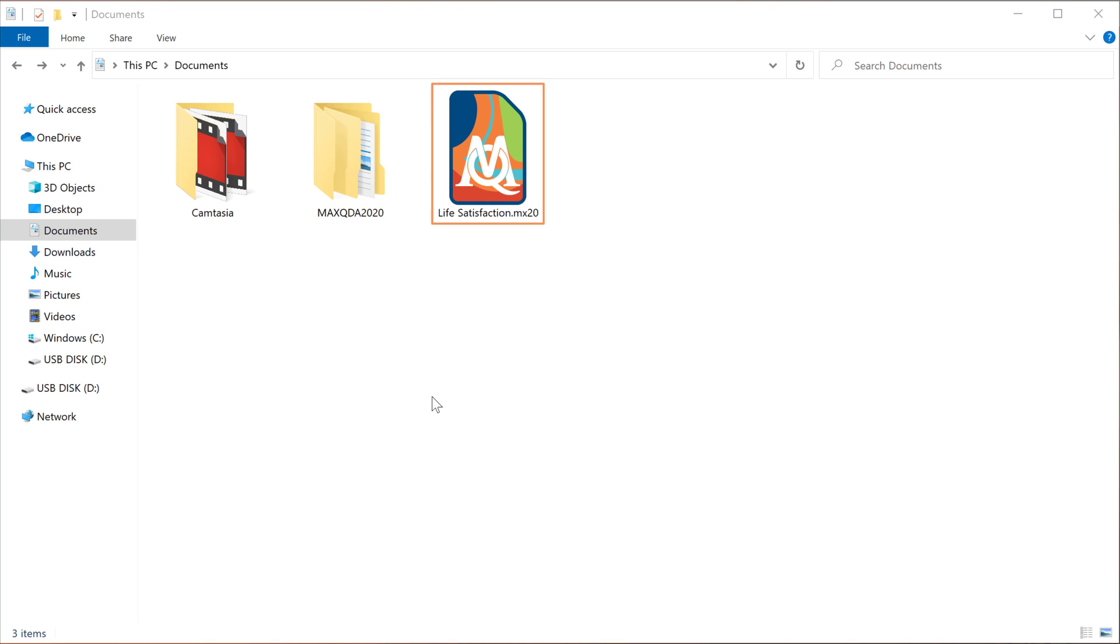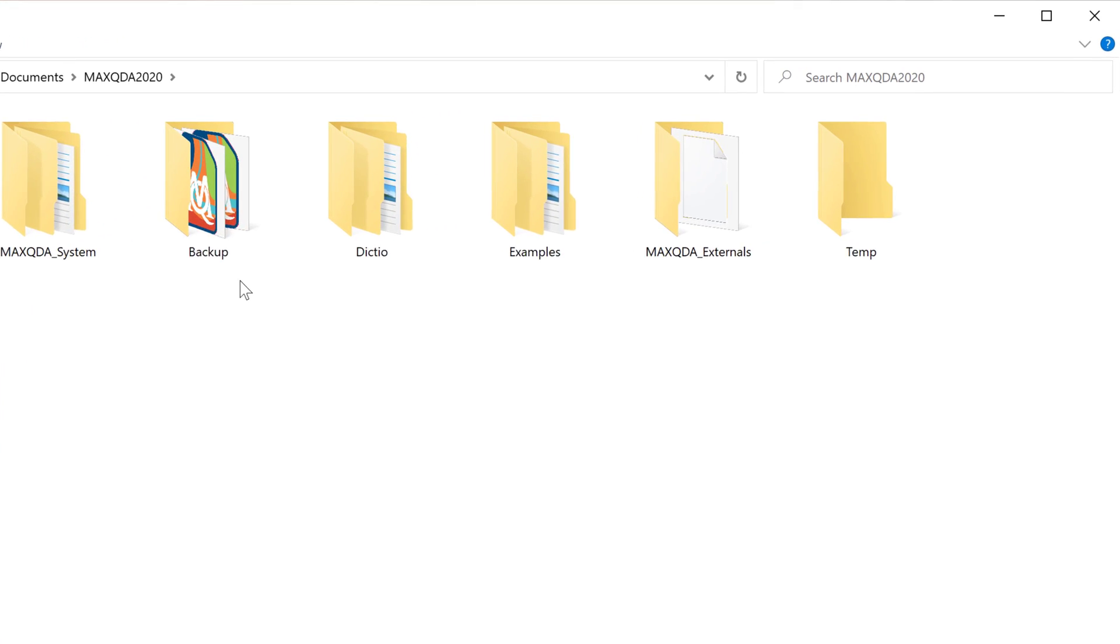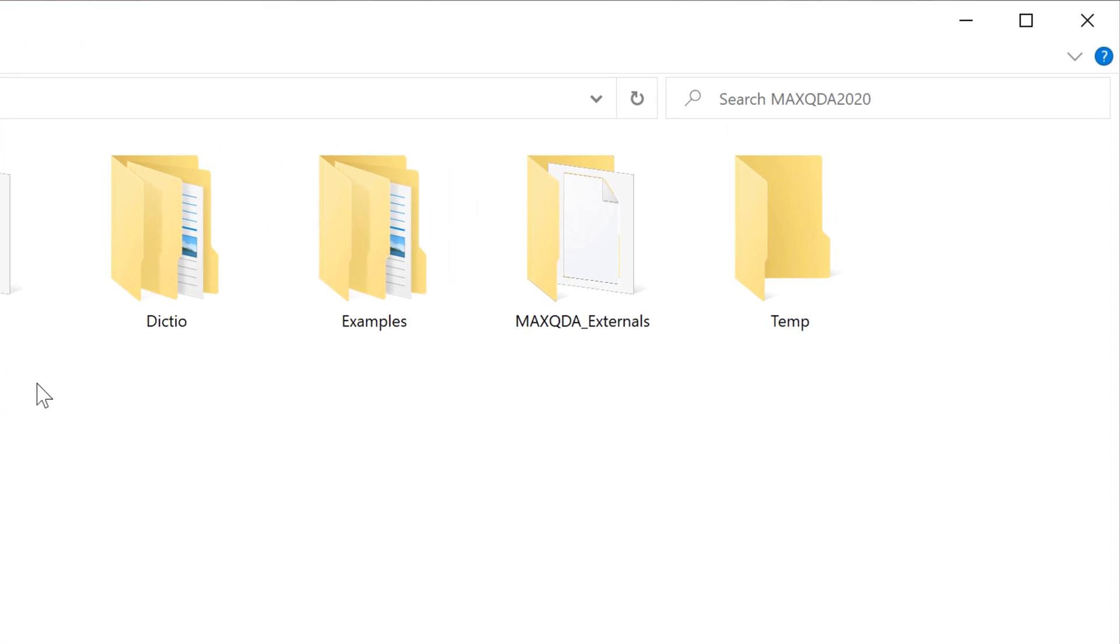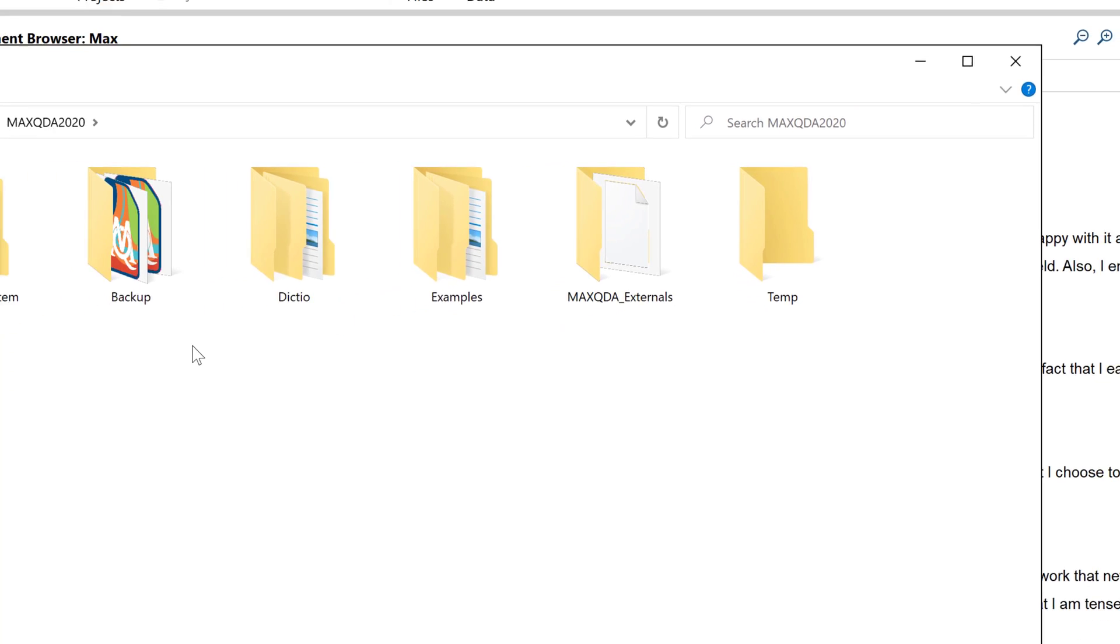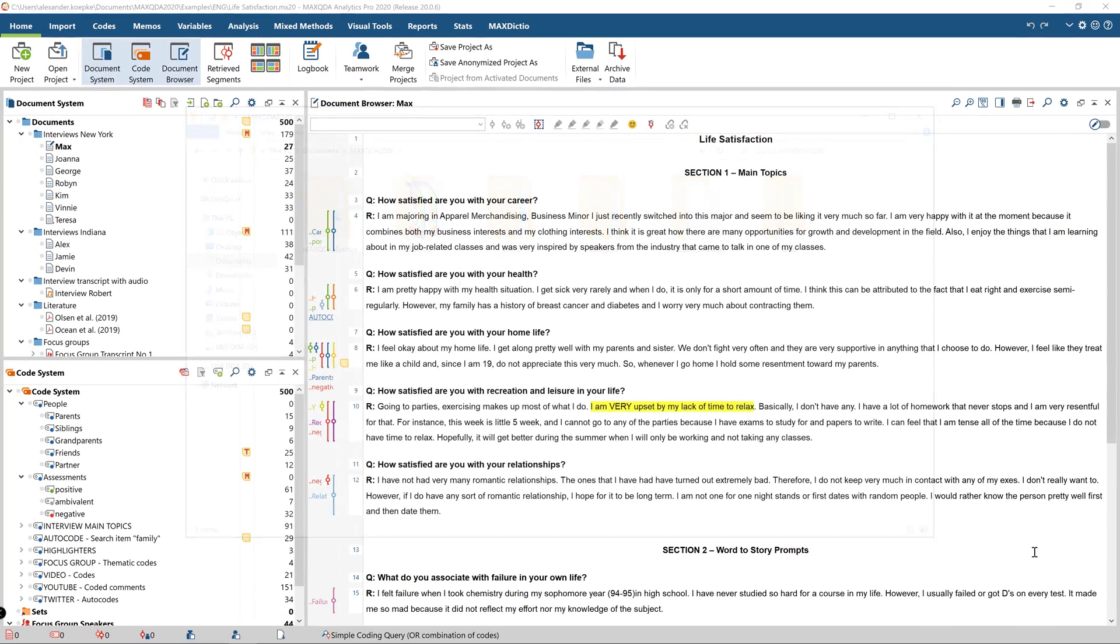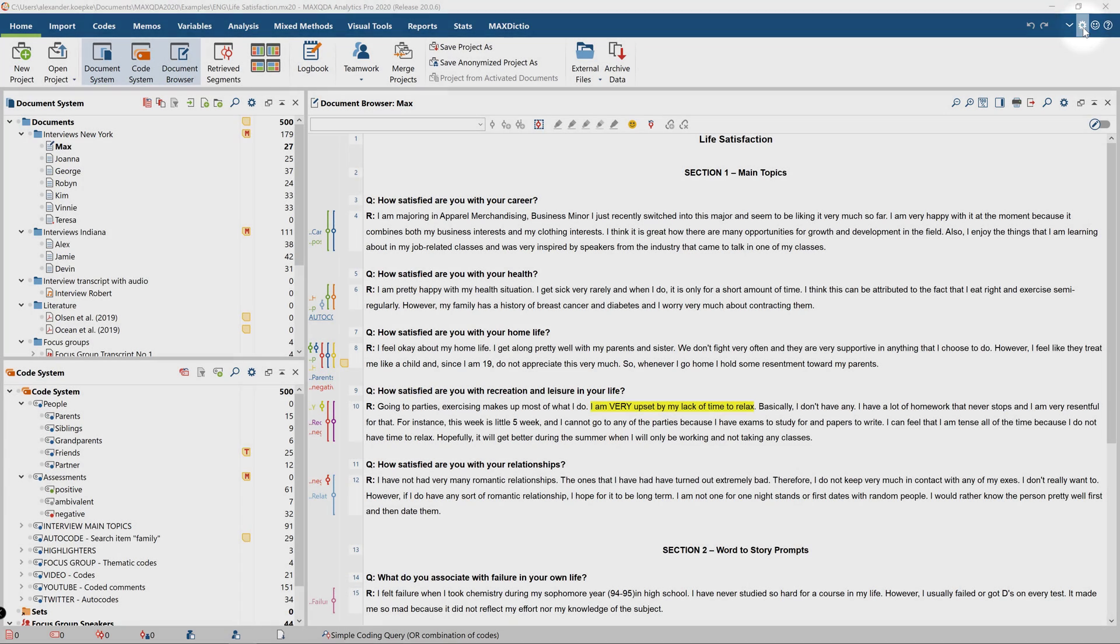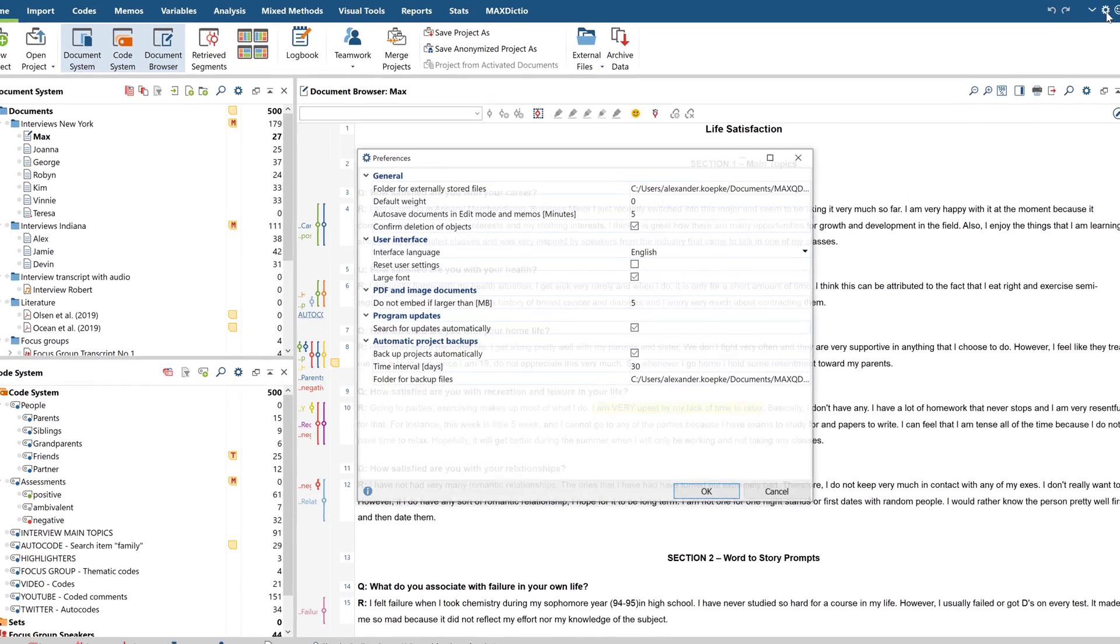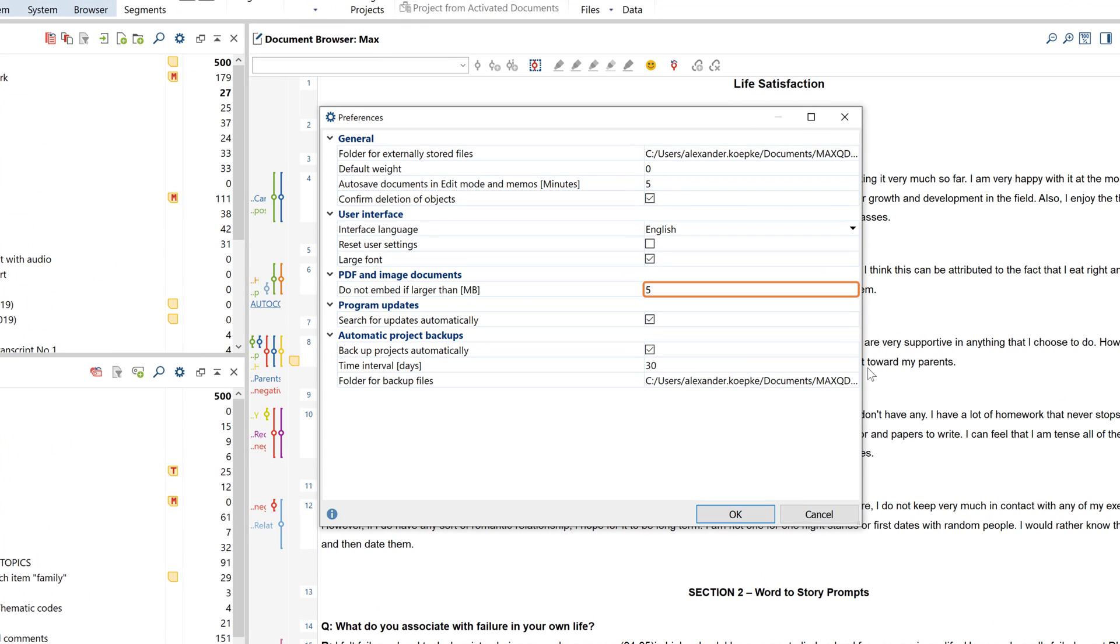Very large files and audio and video recordings, on the other hand, are stored in the so-called externals folder. You'll find this folder by default in your MaxQDA documents folder. Audio and video files are always saved in the externals folder. For PDF and image files, you can determine the threshold value yourself, that is, the size above which the file will be saved in the externals folder. You can find this threshold value in the settings that you can open by clicking on the gear symbol. Here, you can also change the location of the externals folder, for example, to place it on a network drive.